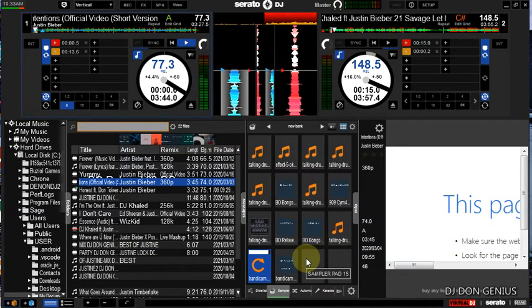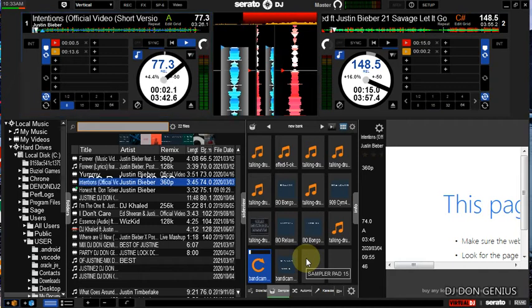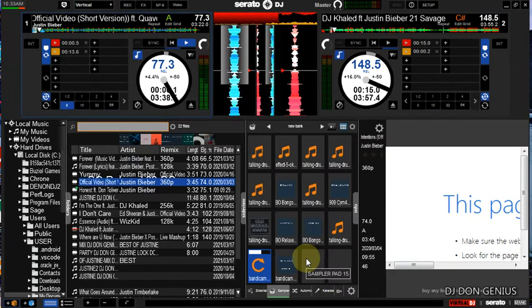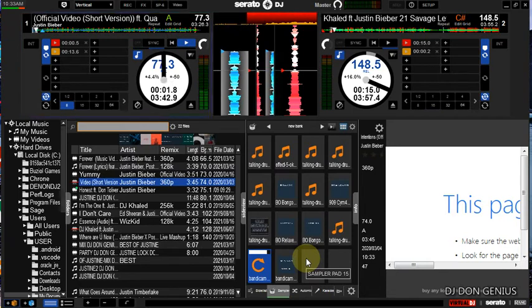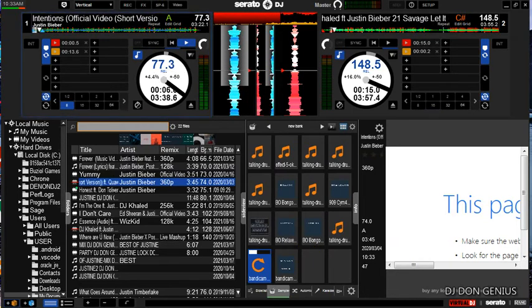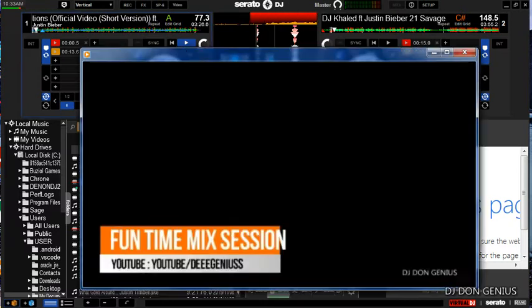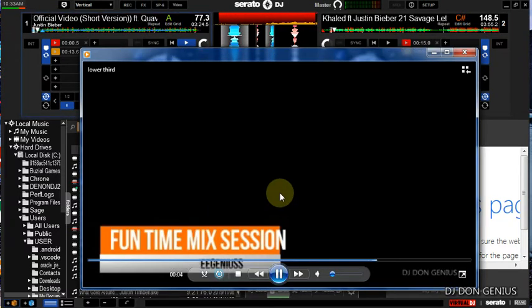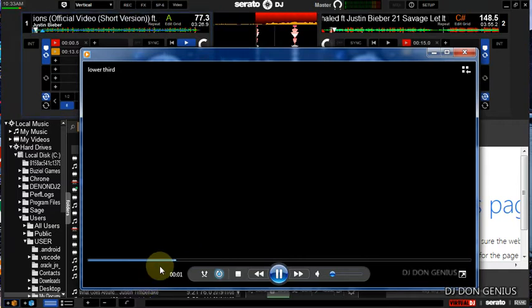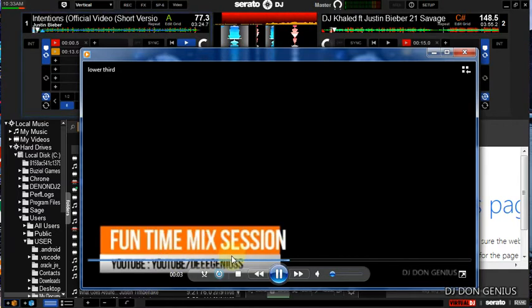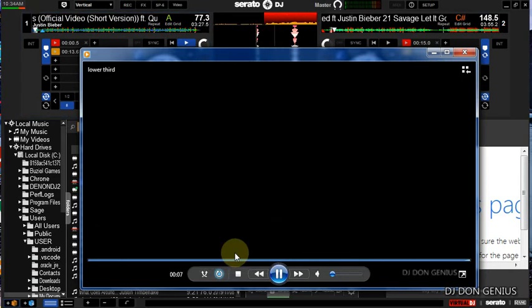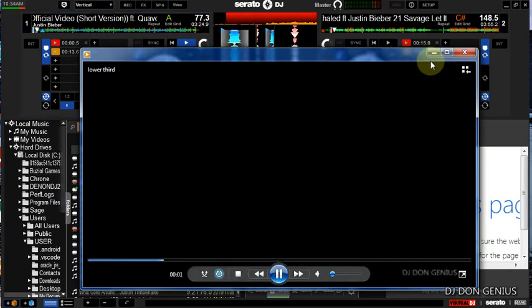There are lots of other software out there that you can use to do lower thirds, but I'll be focusing on one that has already embedded templates. All you need to do is get it and do some little modification, and boom, you are good to go. So let's have a sample of what it looks like. You can clearly see the write-up is coming up — it will come up and go off. Sometimes you can attach it to the video directly, or you can use the Virtual DJ software if you are doing the mix.